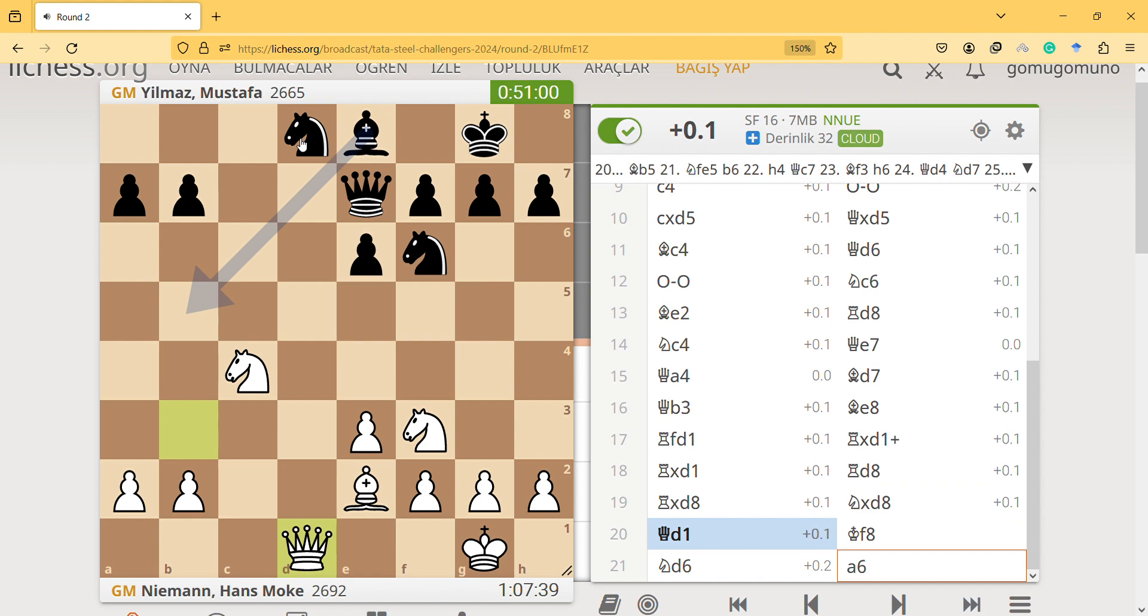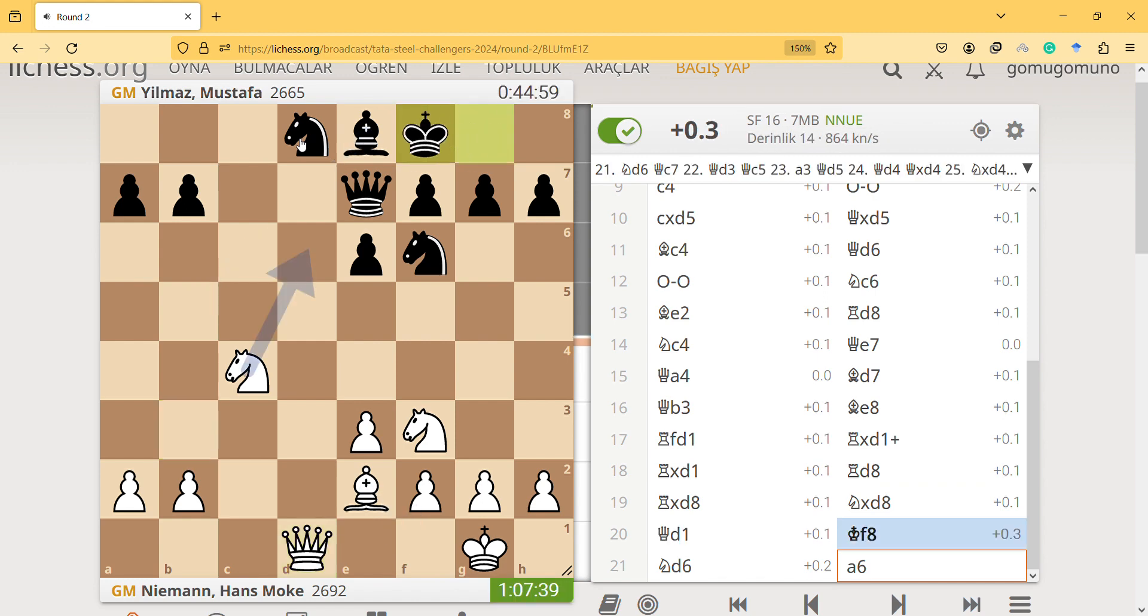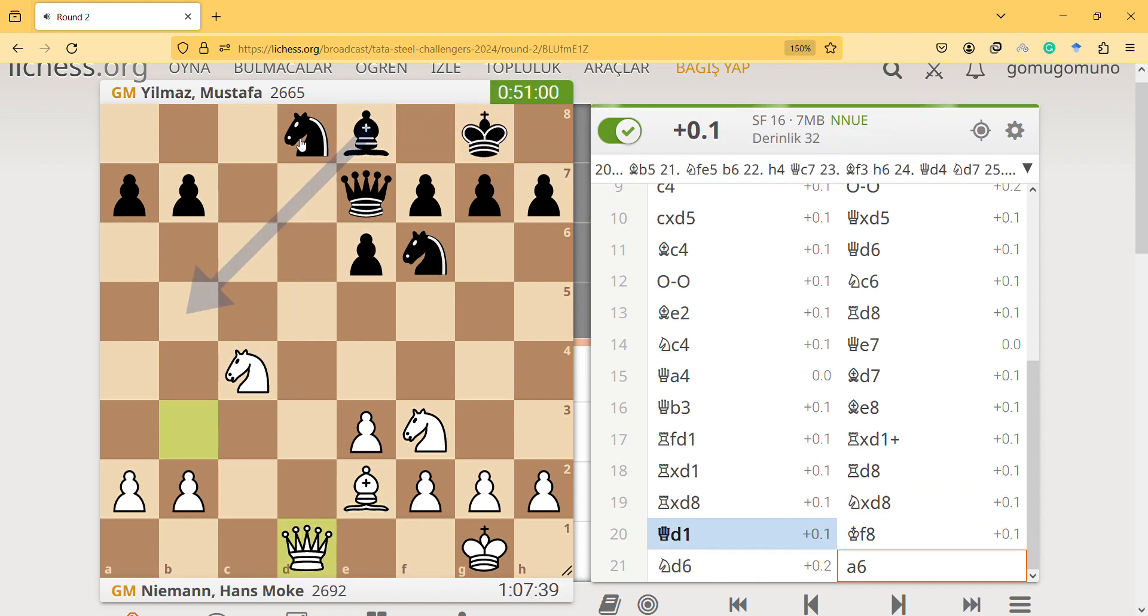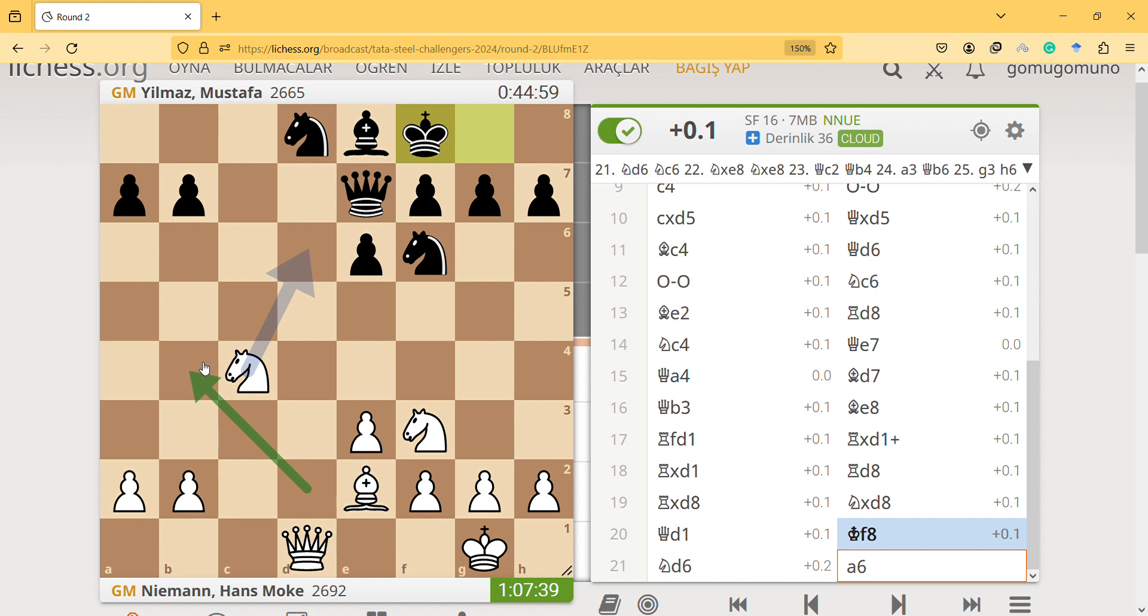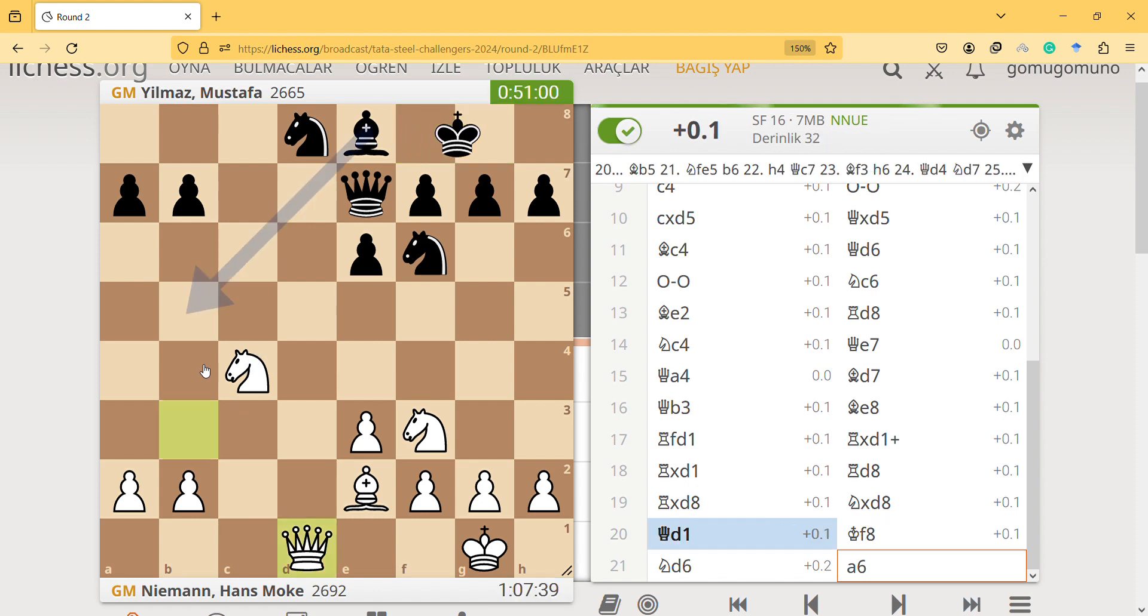King f8 is something that amateur players don't think that much about. And you know, this is the endgame and there's no dark squared bishop. So yeah, to understand this move I think we should be grandmaster.